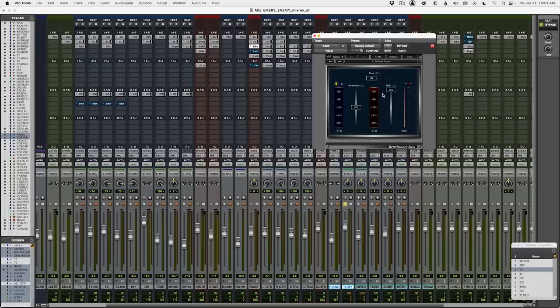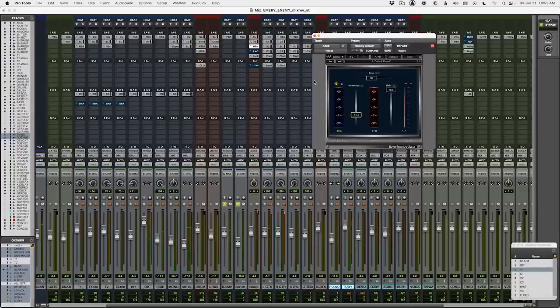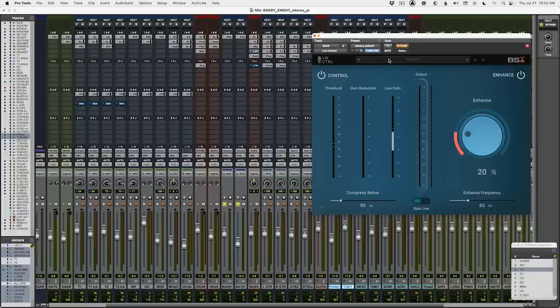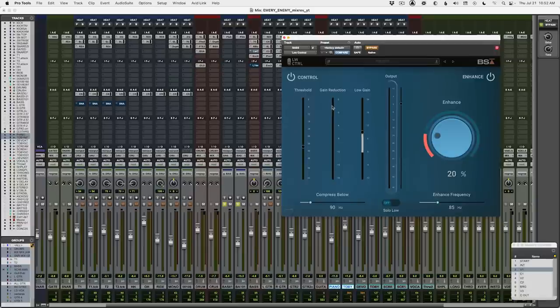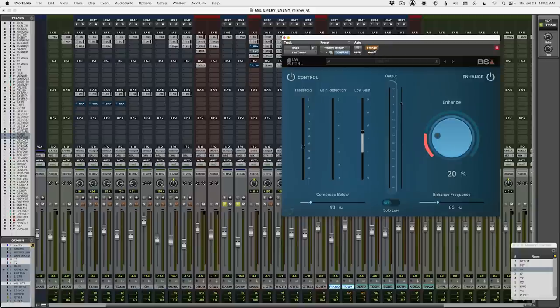The next plugin I've stopped using and replaced is another one from Waves — nothing against Waves plugins, I still use a ton of them all the time — but R-Bass is one I've stopped using. R-Bass is like a bass frequency enhancer and harmonic generator. I would use it on bass tracks to generate some extra harmonics to help bass sound a little fatter and bigger on smaller speakers. What's replaced it is actually one of the Black Salt Audio plugins called Low Control. I used to use R-Bass and then Wave C4 to control the low end in a multi-band compression fashion, and Low Control actually does both of those things — and I think it does both of them better.